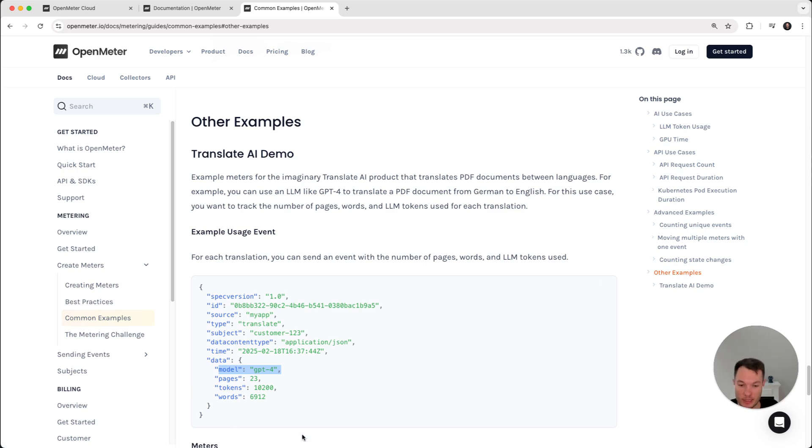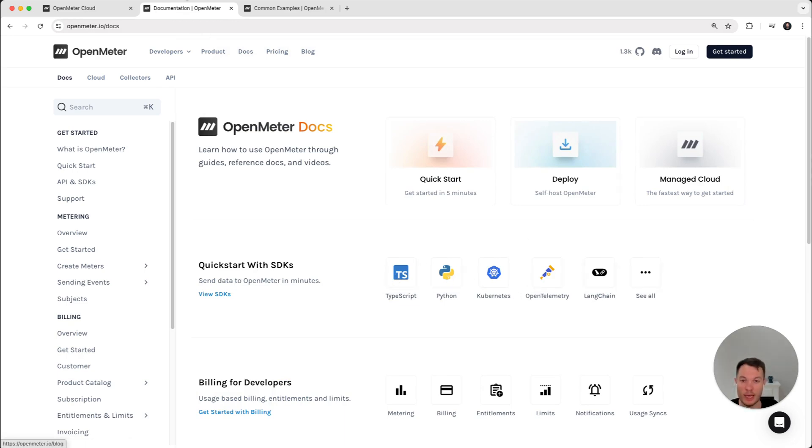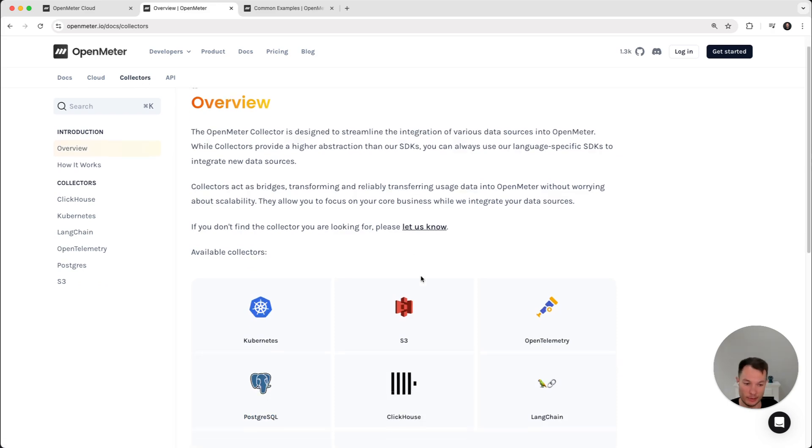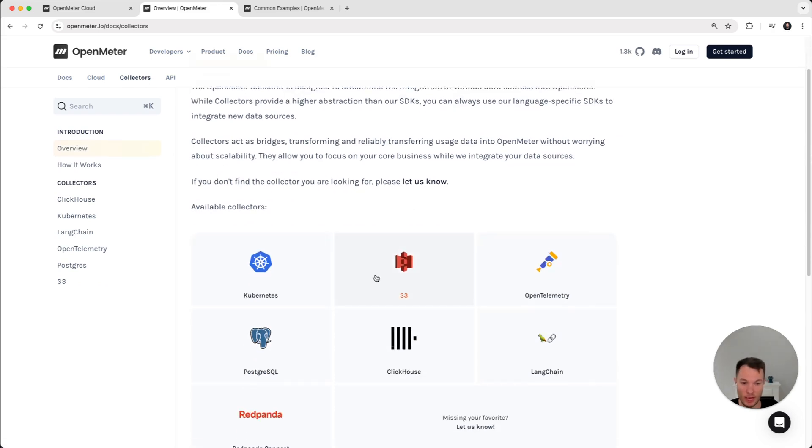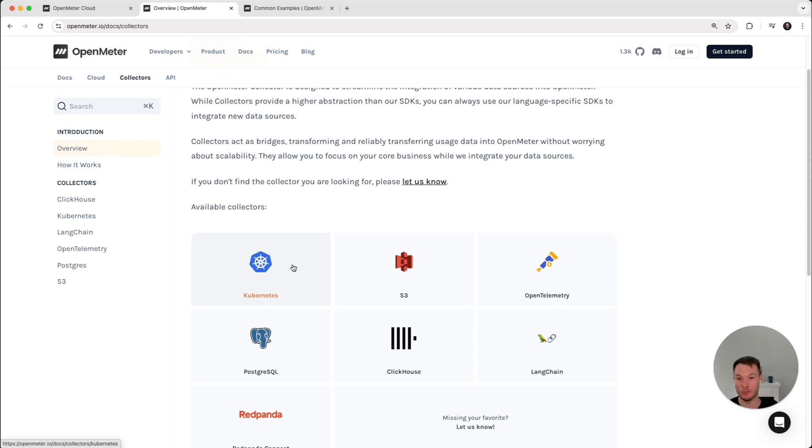So the application would send this even every time a translation happened. The application can send this using our SDKs, that for popular languages we have, or can use collectors, which if you have a data already in another system, then you can pull them in. We also have collectors for like Kubernetes and NVIDIA's run AI, that if you have a running workload, like a GPU or a pod, then you can get how many seconds it was running. So OpenMeter has multiple ways to track usage.